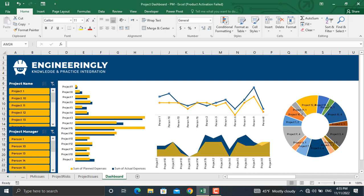In today's video, we will concentrate on preparing dynamic project dashboards using Microsoft Excel and pivot tables in Microsoft Excel.